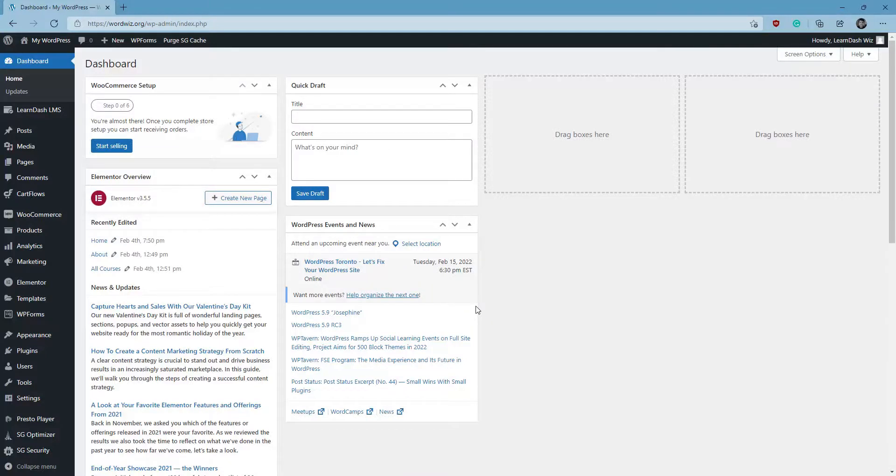Hey guys, it's John the LearnDashWiz here. I'm just creating a quick video to show you guys how to use the LearnDash Course Builder.